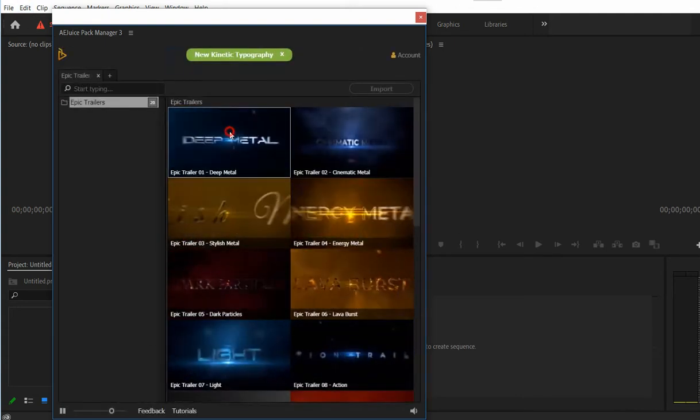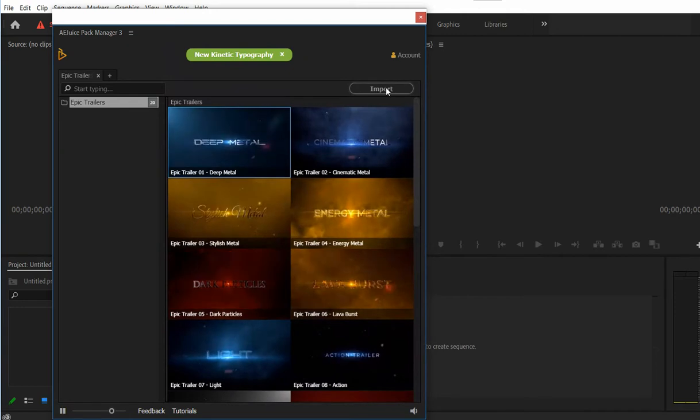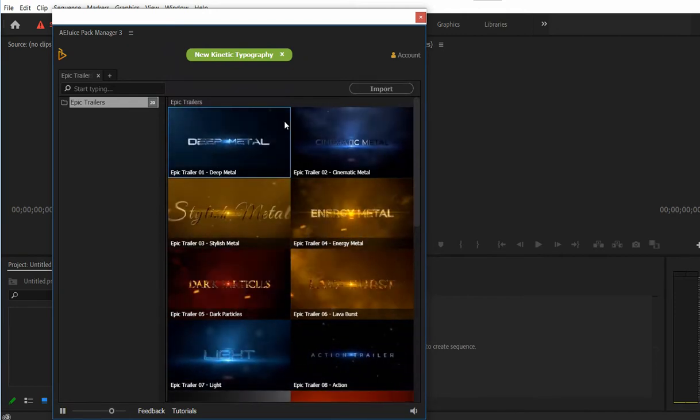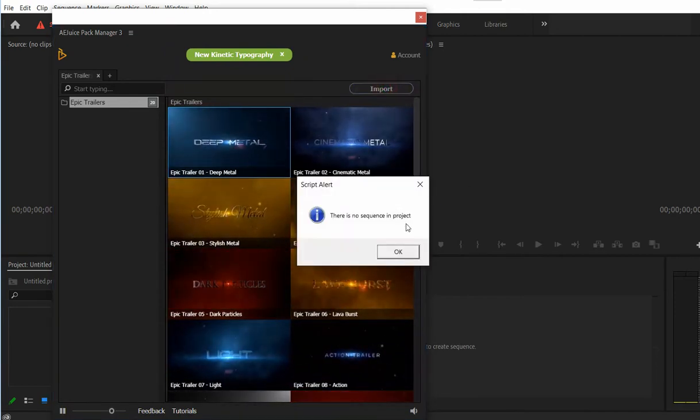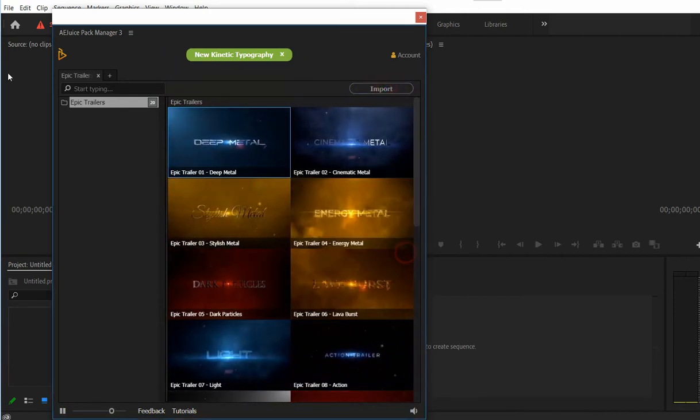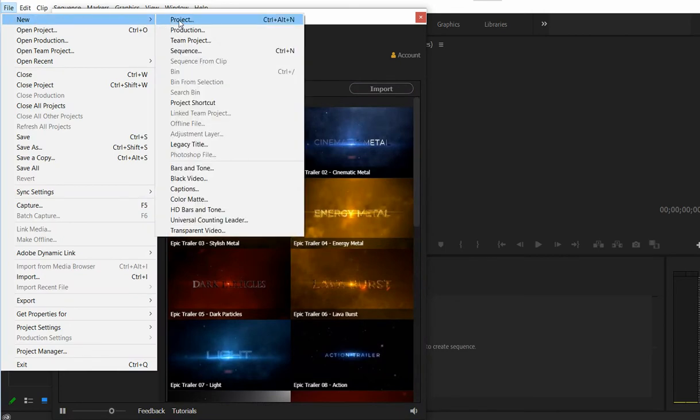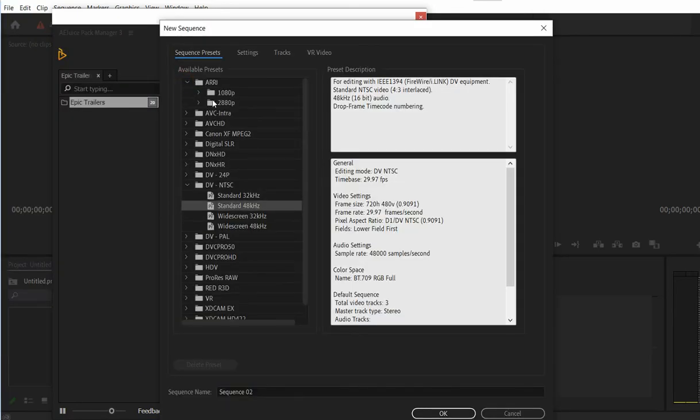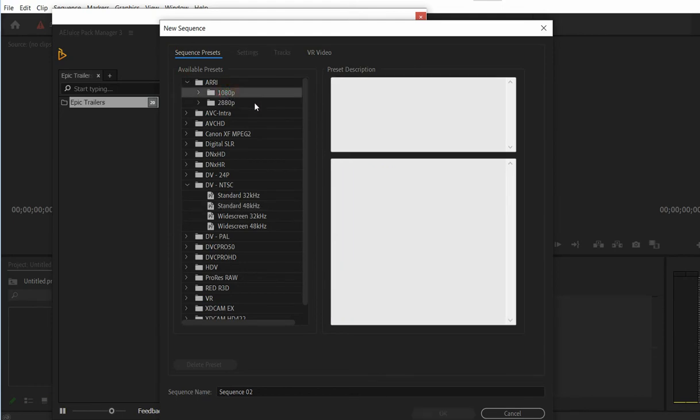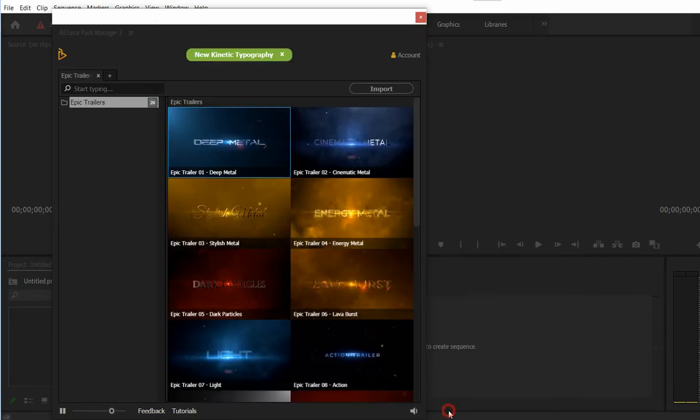If you try to import it right away, it will tell you there is no sequence. Just create a sequence right here, maybe something like 1920. Okay.